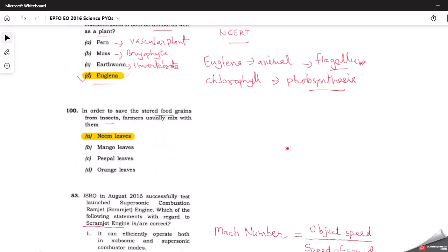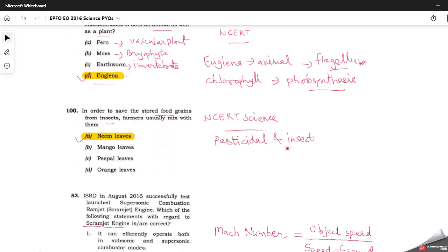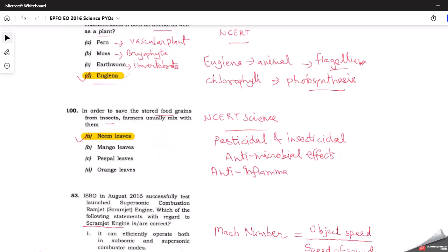The next question asks: in order to save stored food grains from insects, farmers usually mix them with what? Neem leaves is the answer, given in the NCERT science textbook. Neem is known for its pesticidal and insecticidal properties, strong antimicrobial effects, and strong anti-inflammatory properties. It repels insects when they try to come near the food grains. Very easy question.